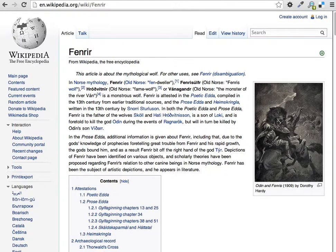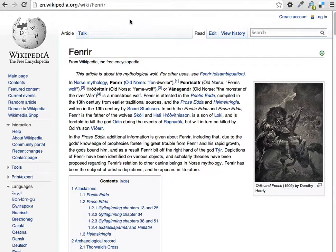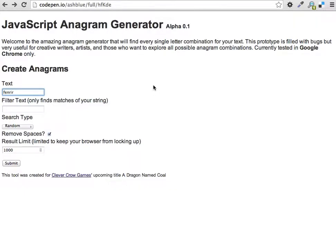If you don't know who Fenrir is, he is the wolf of Norse mythology, a very big evil wolf. We're going to encode his name. The reason you might want to do this is if you're creating a wolf-like character but don't want to be as blunt as Fenrir, since it's a well-known name for a wolf.